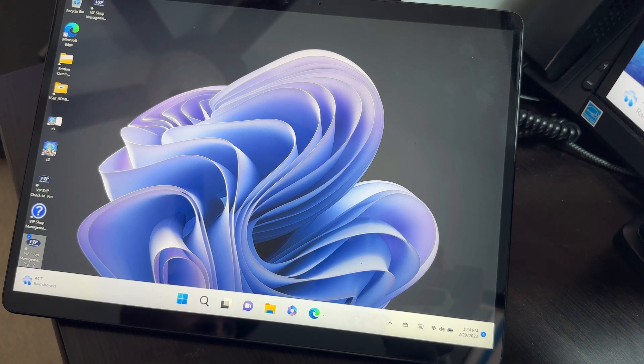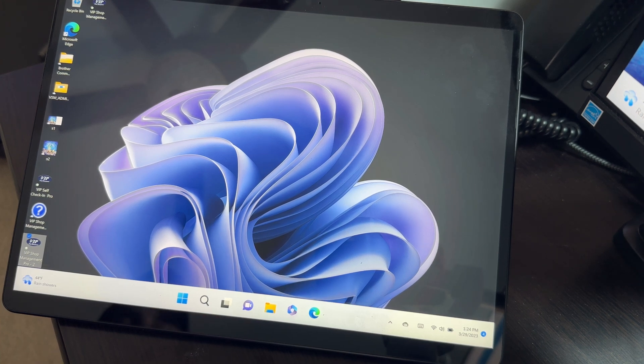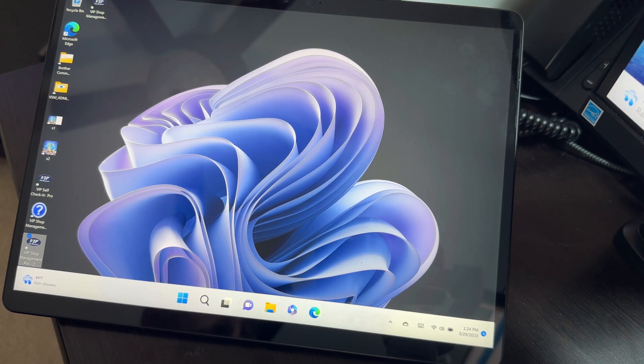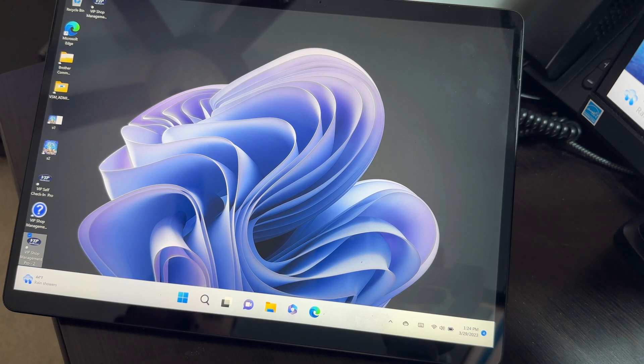What's up guys, Mark here from VIP Shop Management. Today I'm gonna talk about running VIP Shop Management on tablets.